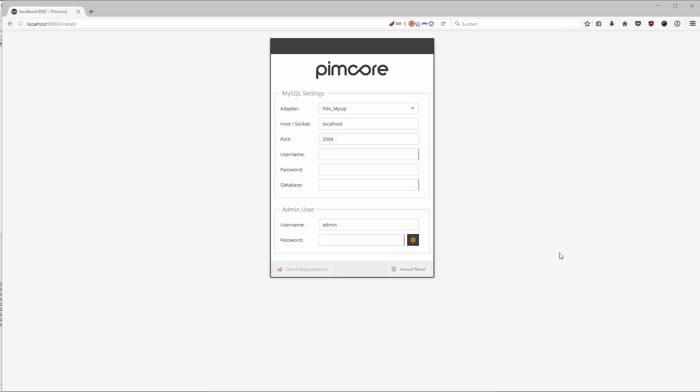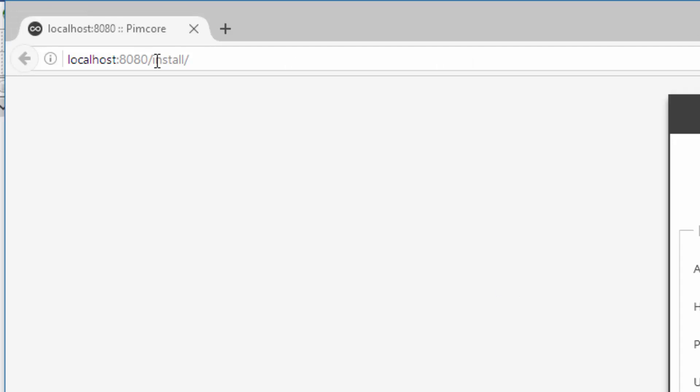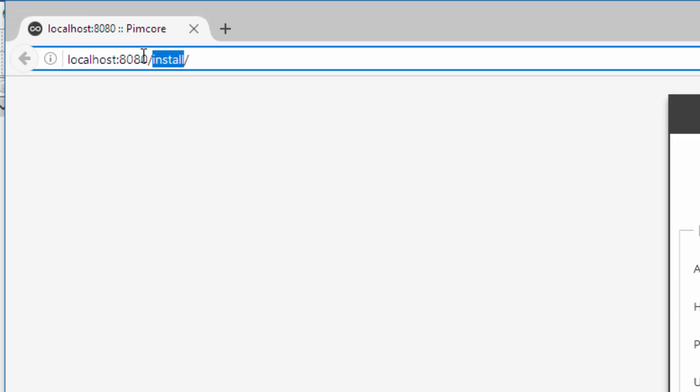So in this video we are going to install Pimcore and I'm already at the Pimcore install site that opens up the first time you try to access your website and it will redirect you to slash install.